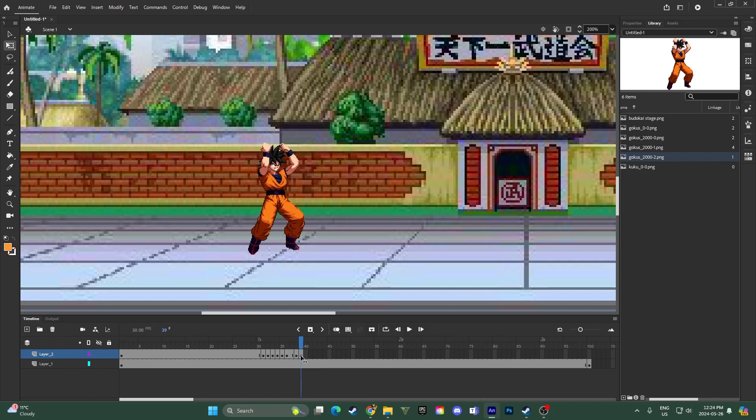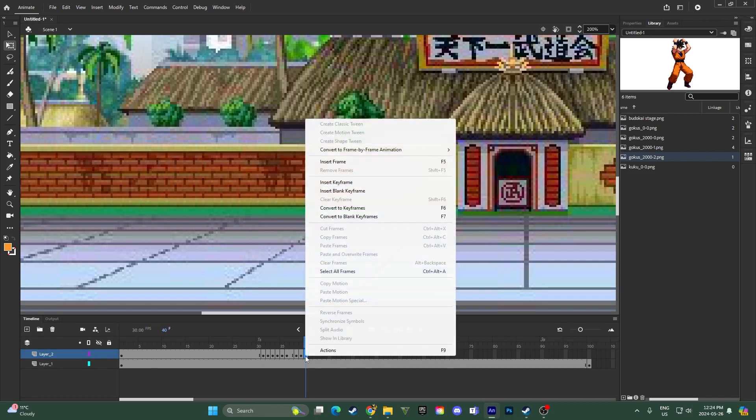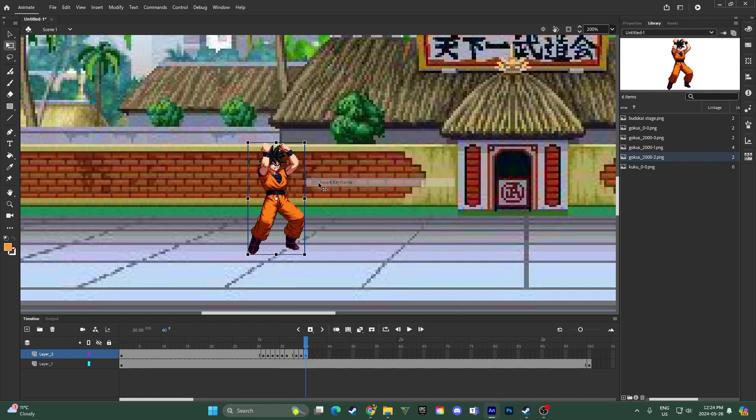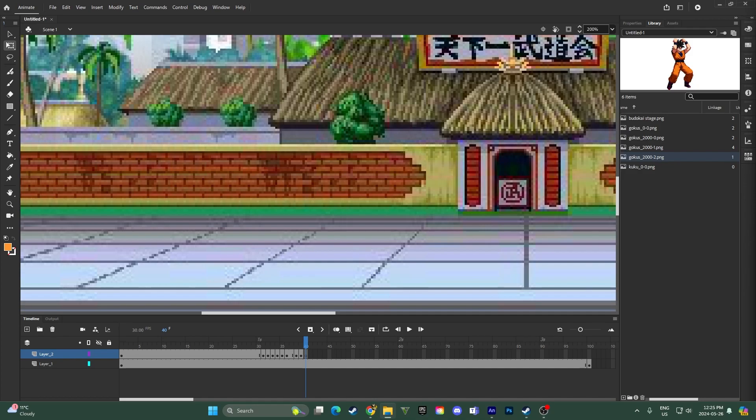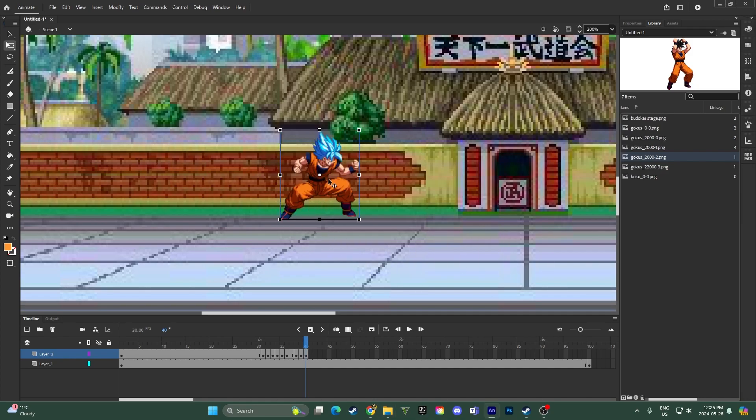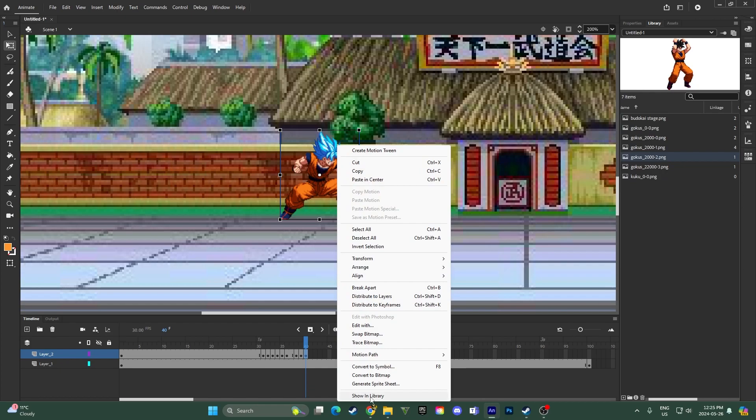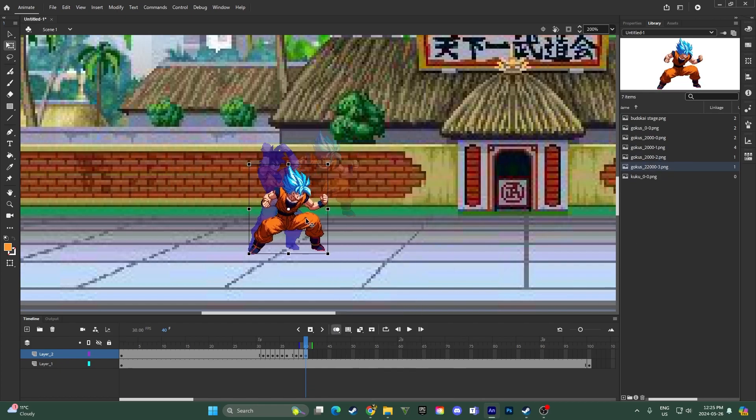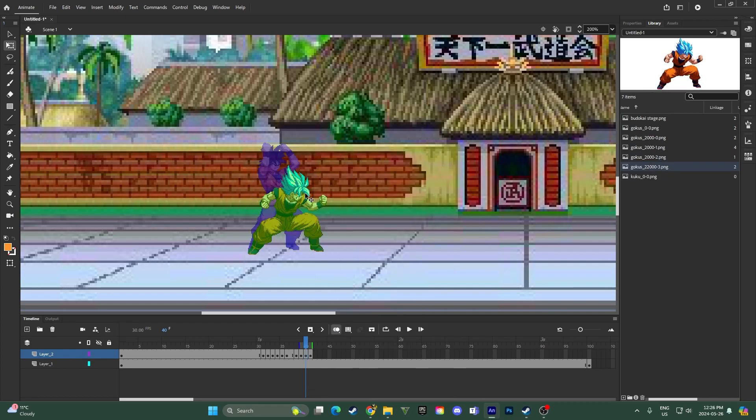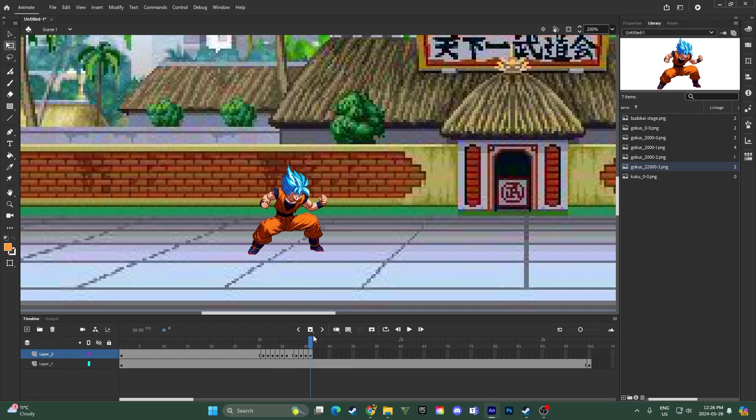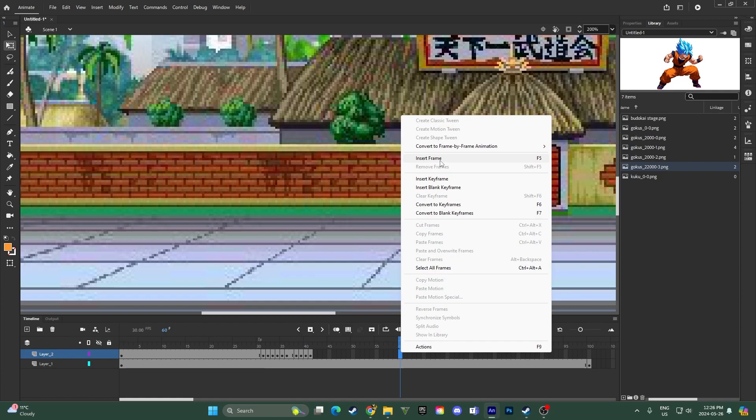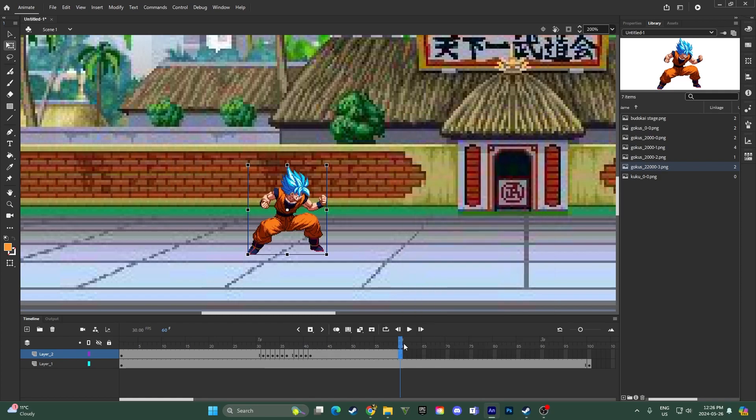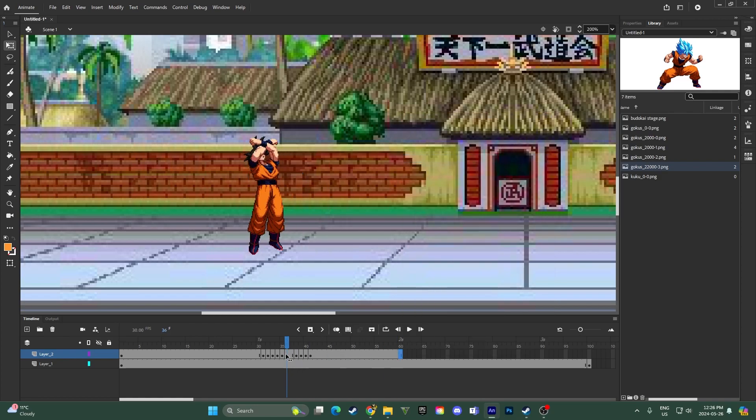And now, is the part where we're going to make our keyframe here. And then, because he's transformed, we're going to need to get our sprite of him in the new transformation. In this case, I'm going to go Super Saiyan Blue, got a line of the feet, a little bit of easing right here, tip him back.